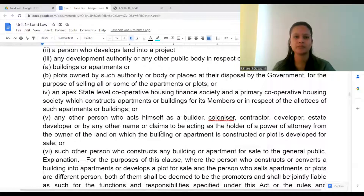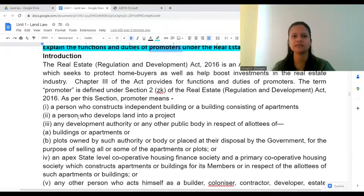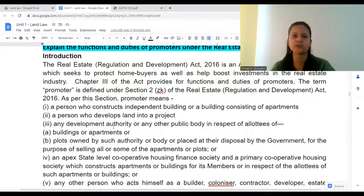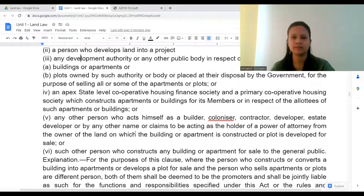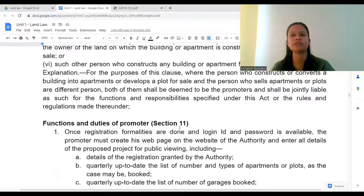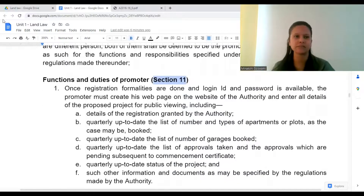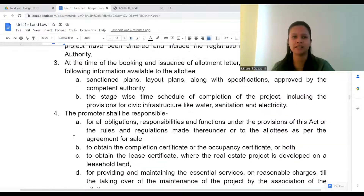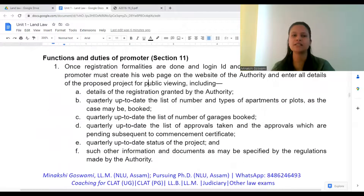The persons who can be considered as promoters include: a person who constructs an independent building or multiple buildings consisting of apartments, a person who develops land into a project, or any development authority — all of that would be included. Now, the powers and functions are mentioned under Section 11 of the legislation. There are a total of six powers and functions, each with certain details.